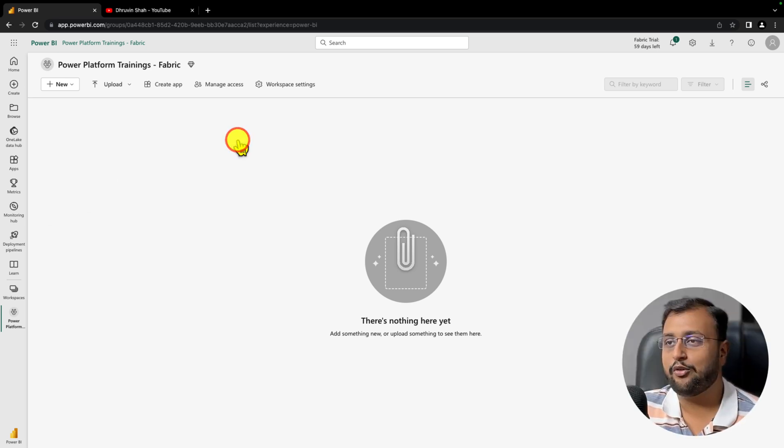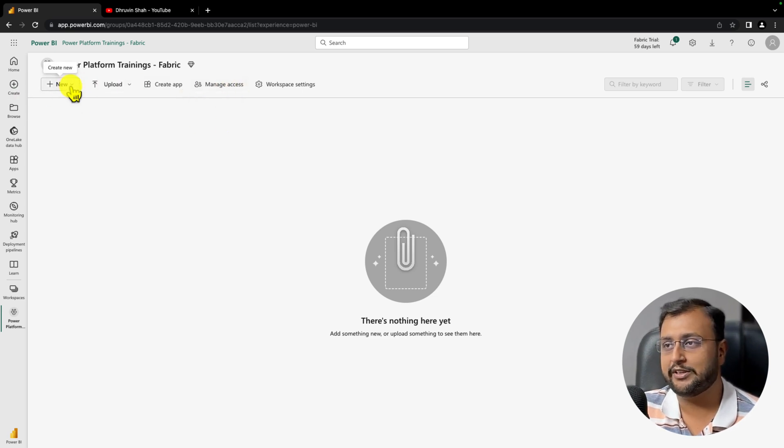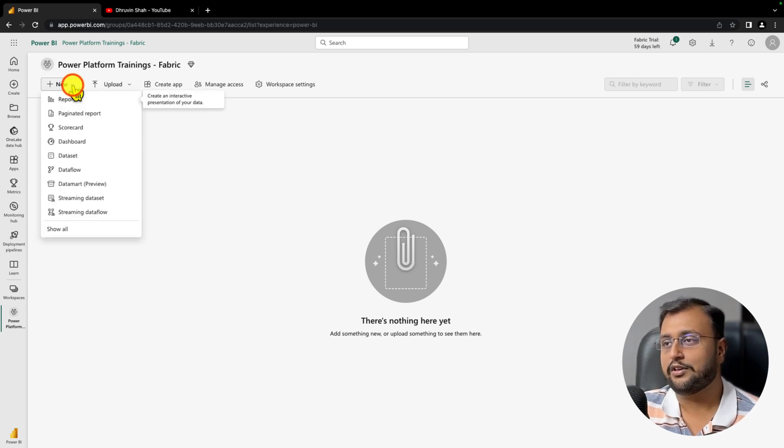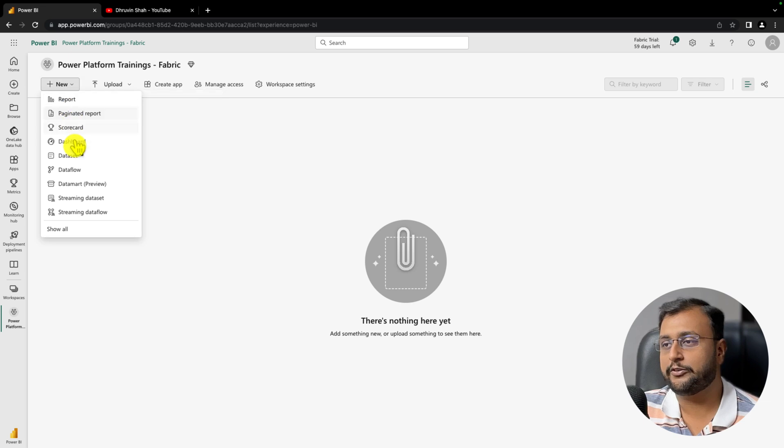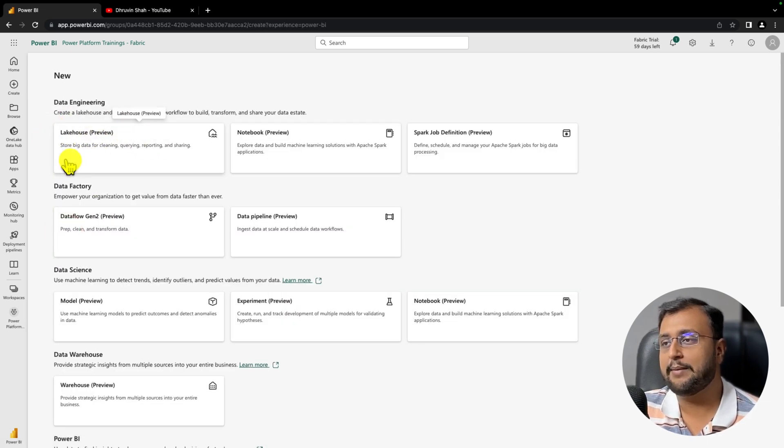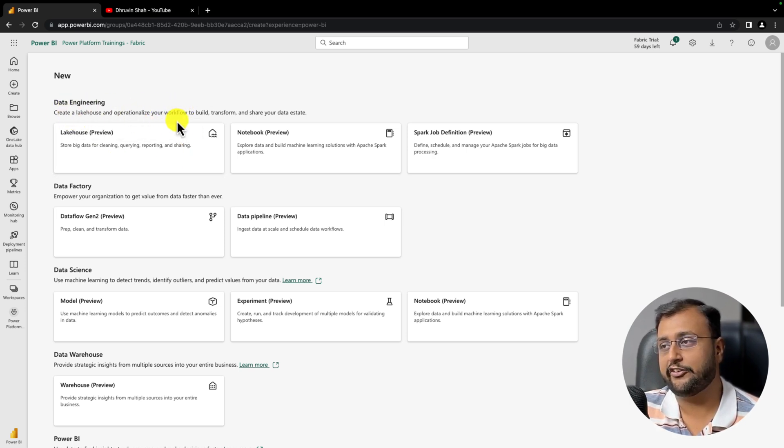Now let's get started and talk about how we can create our Lakehouse. This is the fabric workspace that we created in our previous session. To create the Lakehouse, click on the new option and click on show all. You will see the Lakehouse option under data engineering. This is one way of navigation.